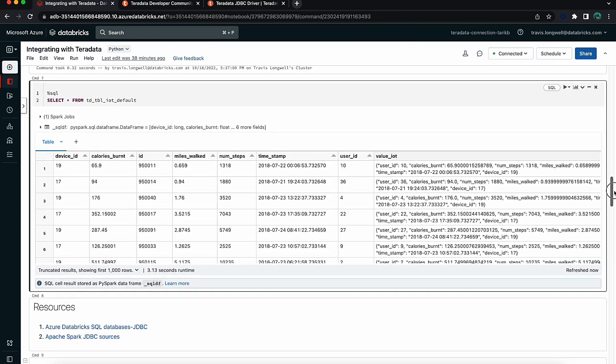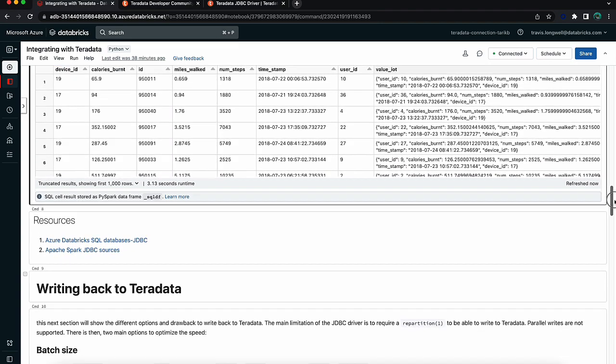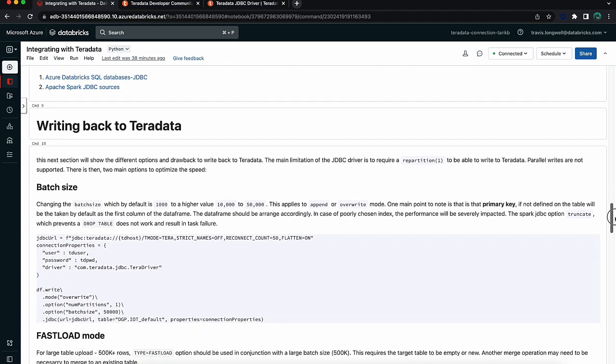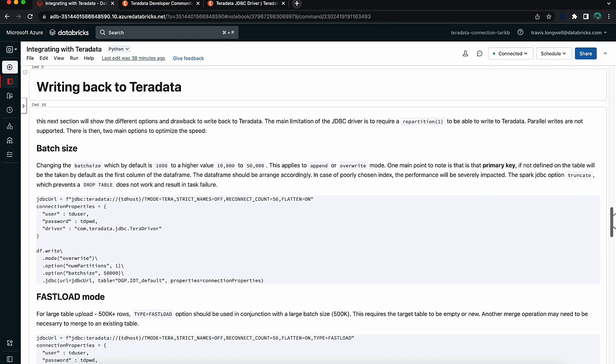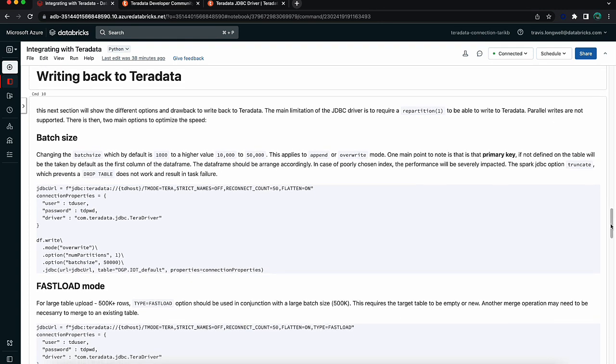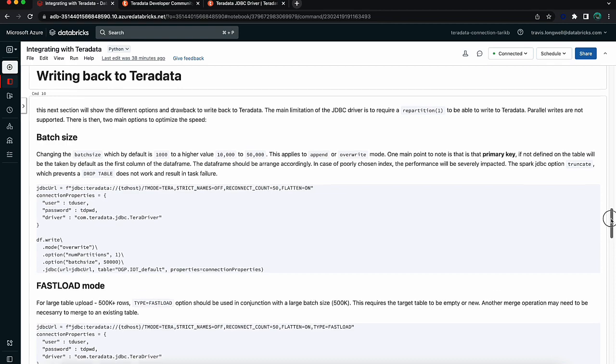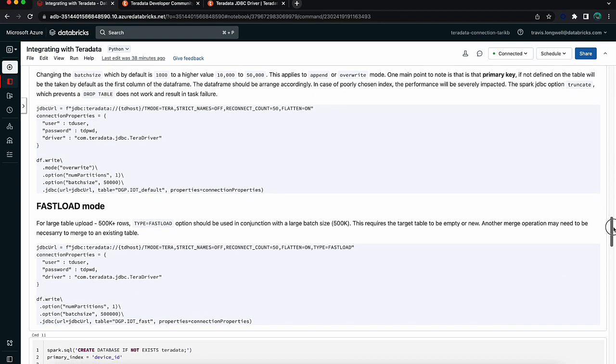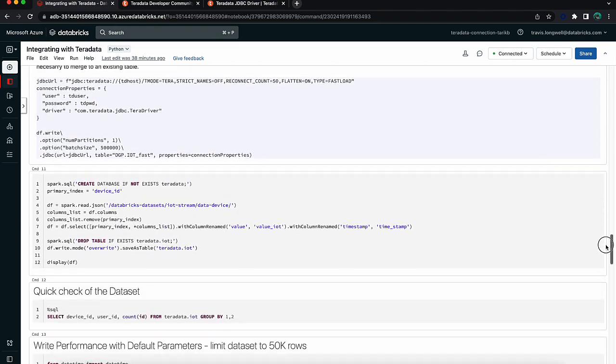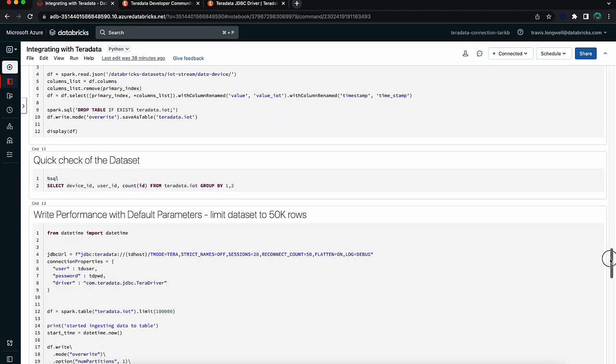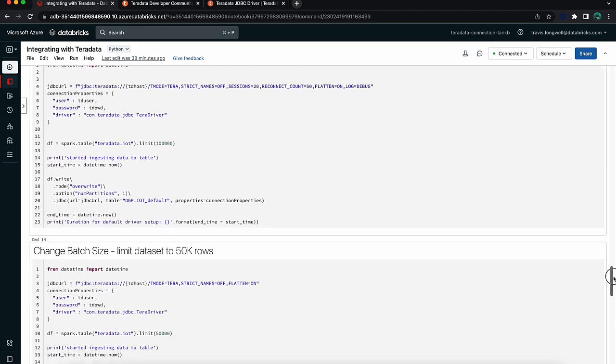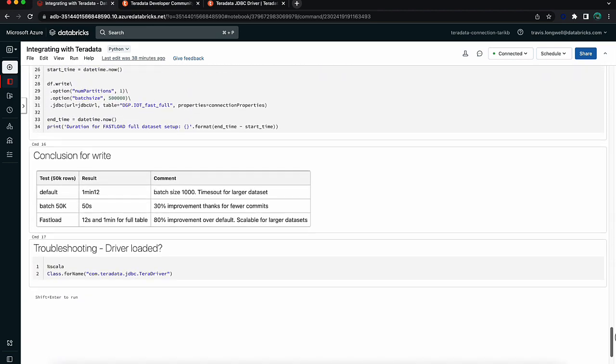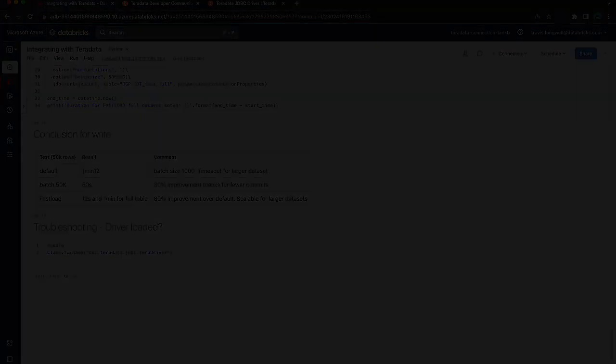In this notebook we also have a few links to other resources talking specifically about JDBC data sources. We also have a section on how to write back to Teradata, including different optimization strategies that you might use to increase performance. We won't go into that for this session, but feel free to check out the notebook that's included in the description section of this video. And with that we will end this video. Thank you for your time, have a great rest of your day.